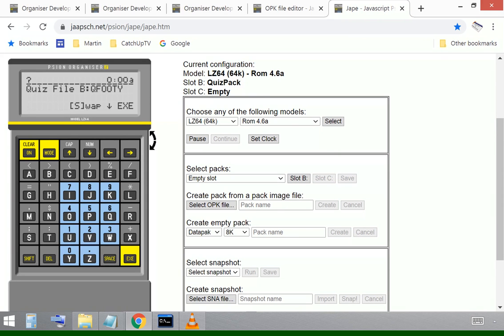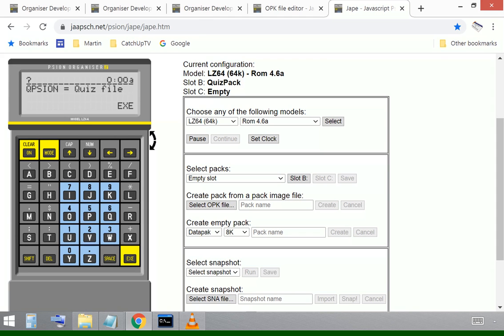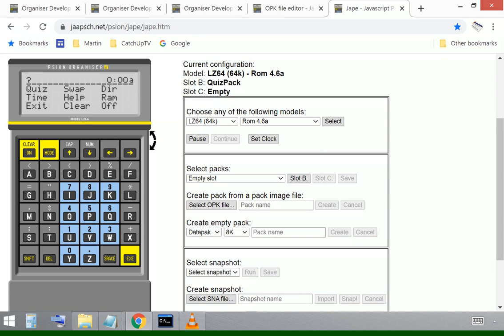We can have a look and see the swap options working. I can use the down arrow key that should cycle through all of the database files. The questions database is on the pack. I can choose one. I can press S to swap and I can swap that into pack A into the main memory. And that becomes the questions file.